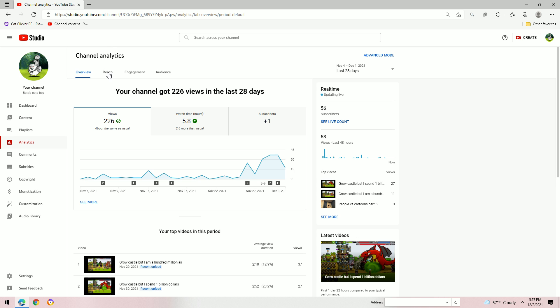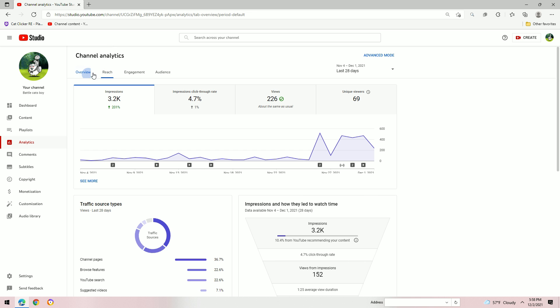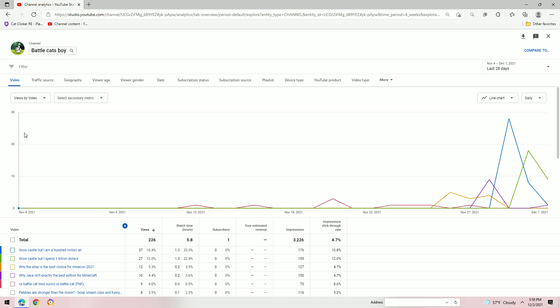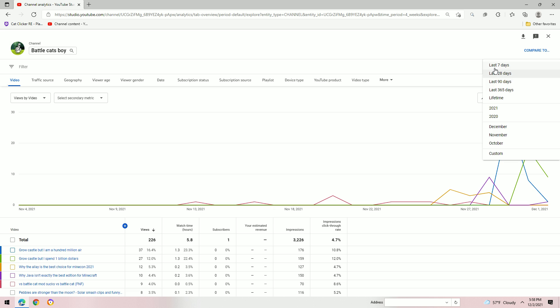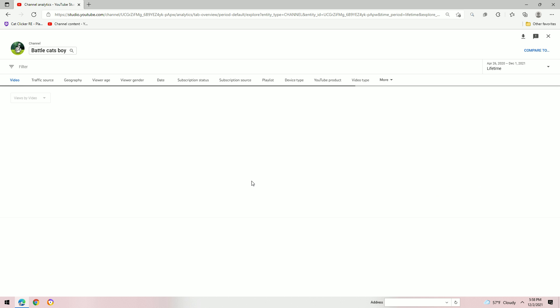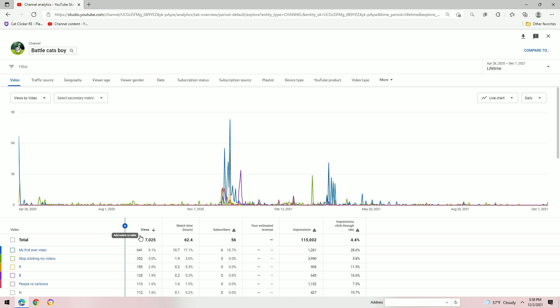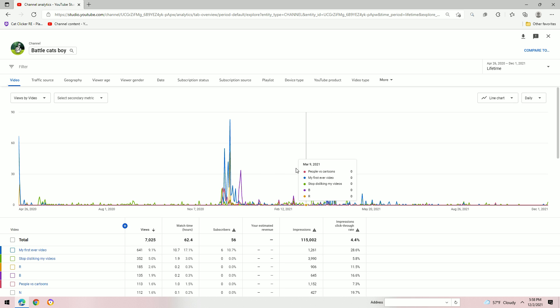But if you go to advanced mode, this is what really does it. Views by video. In the last lifetime. Man, I mean, my first ever video getting 83 views in a day.